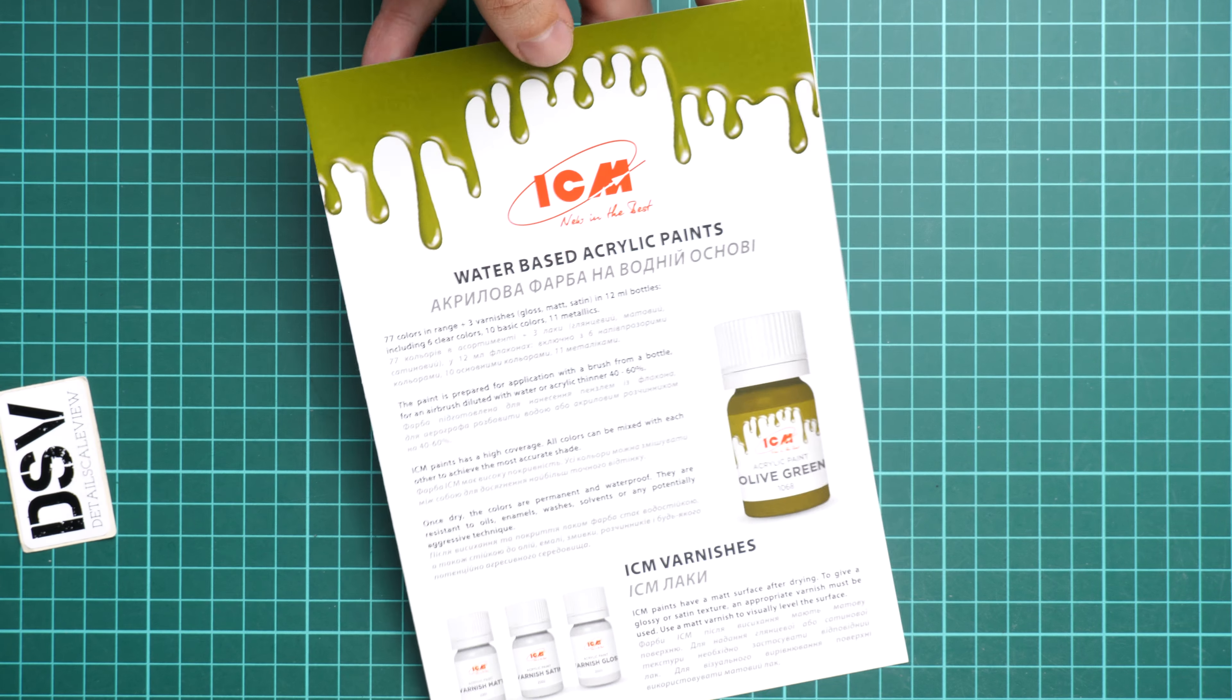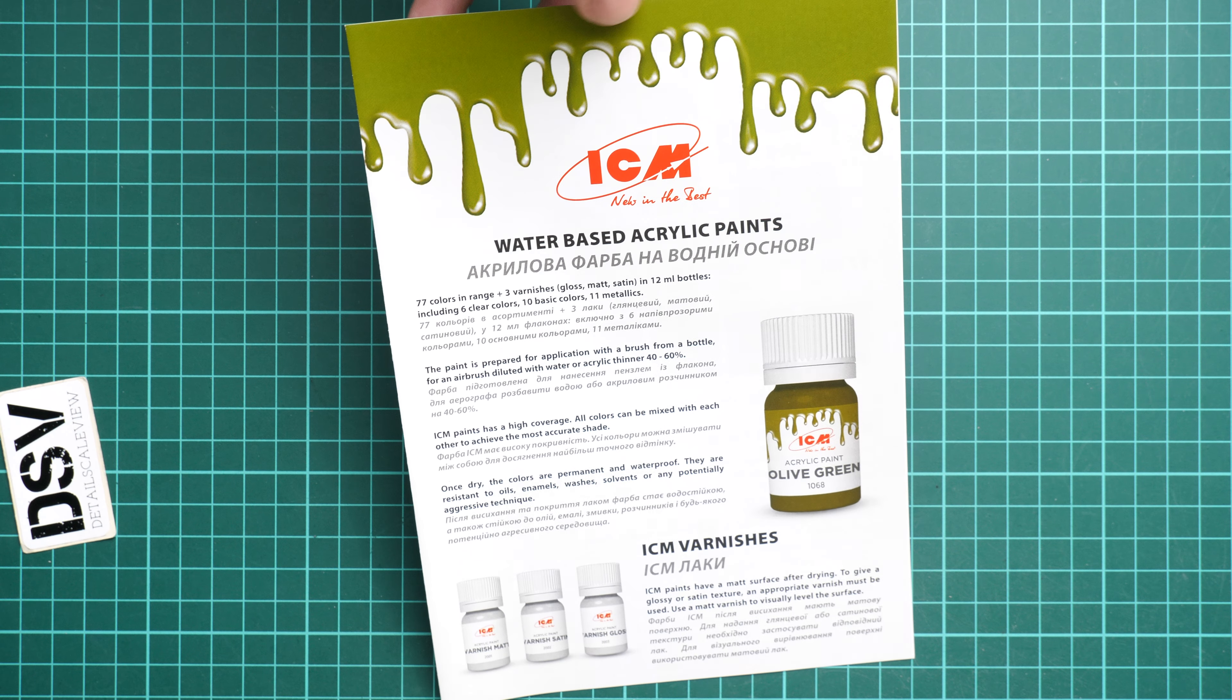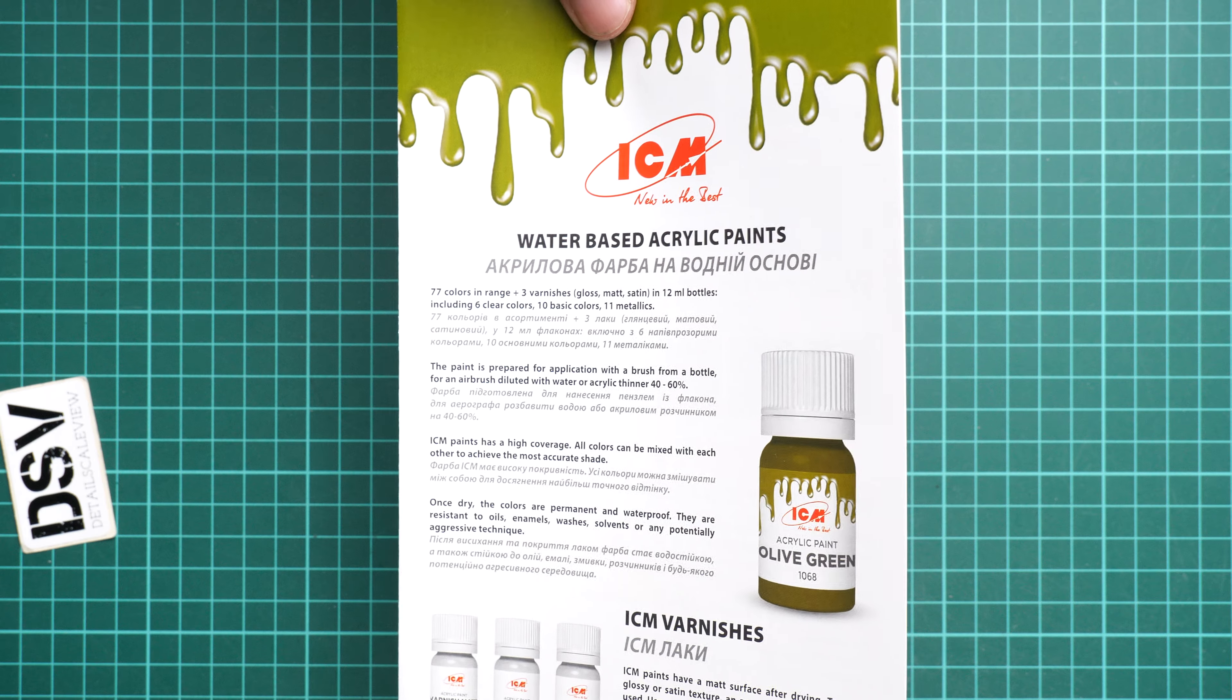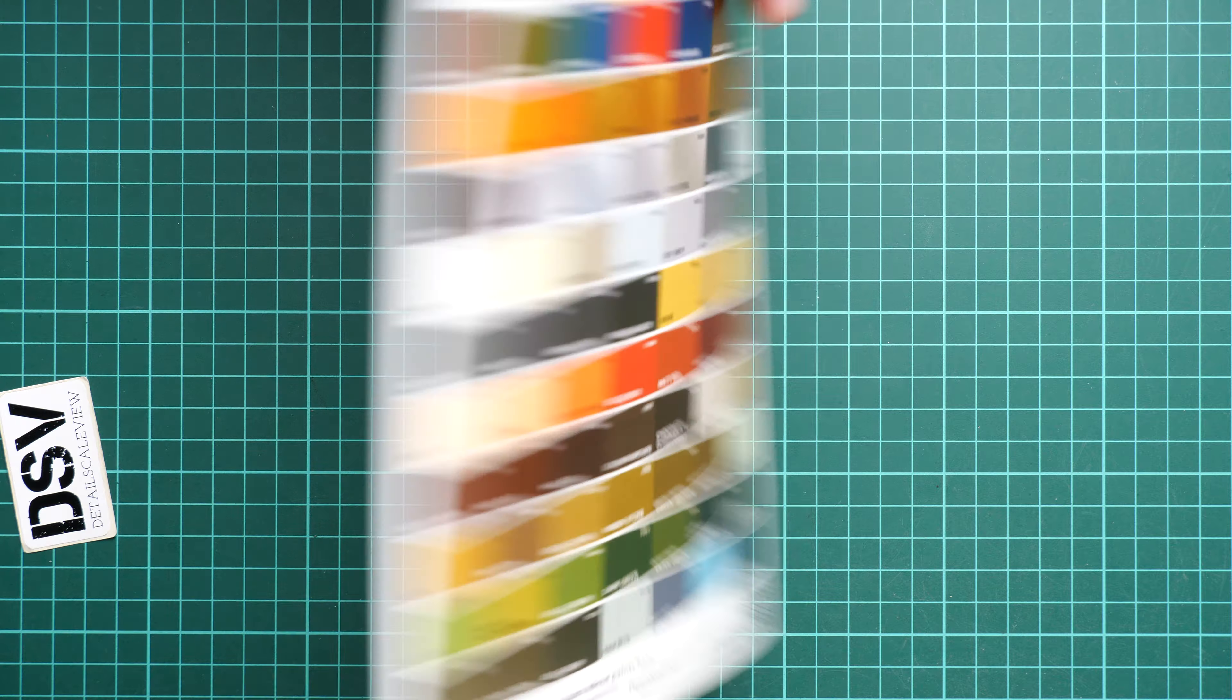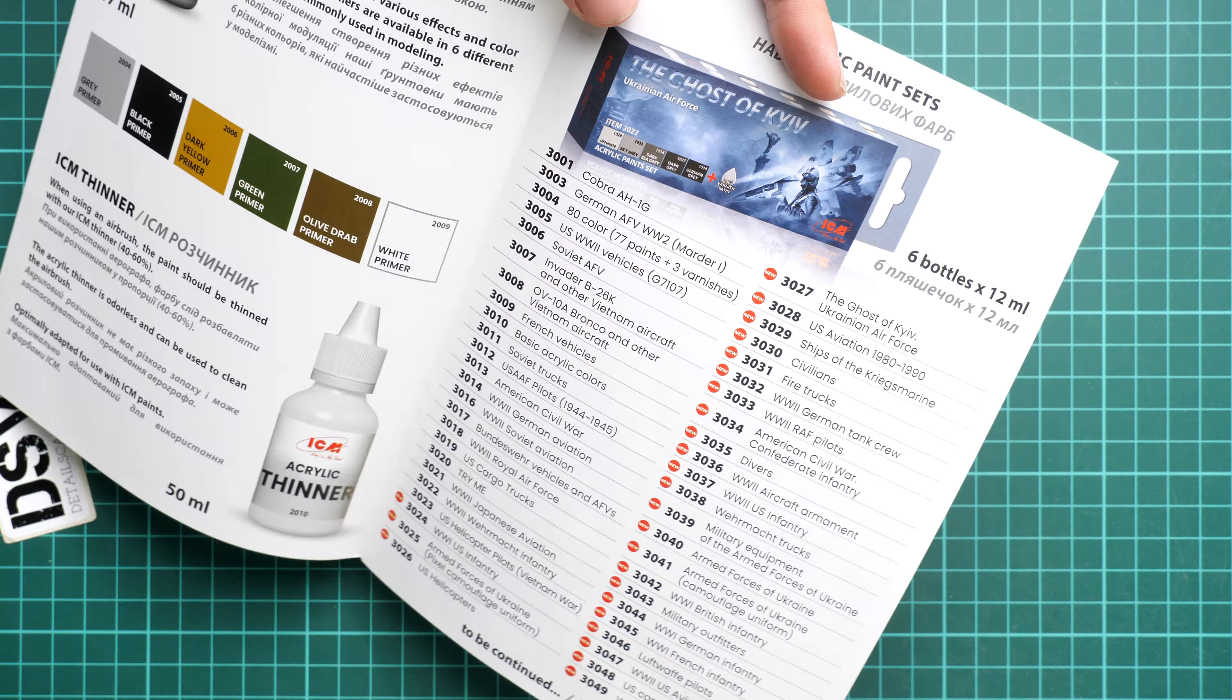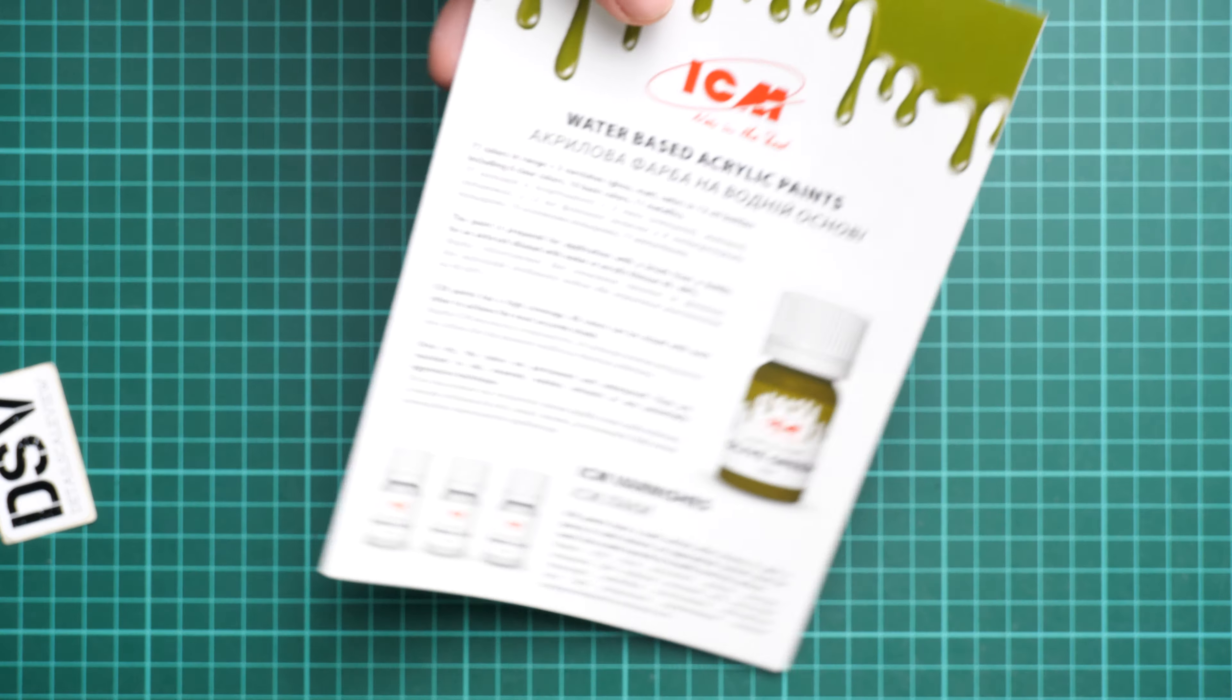Next we also get a small advert for the paints from the same brand. Yes, ICM is producing paints in case you missed. Here we have really nice product which is suitable both for airbrush and brushing. There are already several sets available for the kits which are produced by the same brand. Definitely check them out because it's really good products, surprisingly good to be honest.